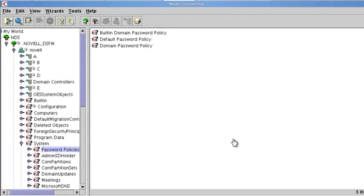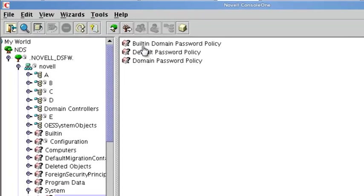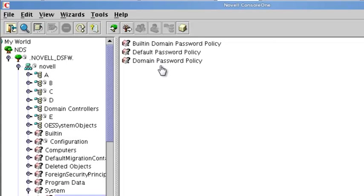And the names of those are right here: your built-in domain password policy, your default password policy, and domain password policy. Now, if you need to modify one, this is really the only one you want to modify, the domain password policy.